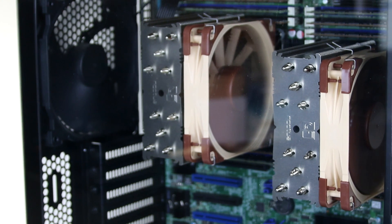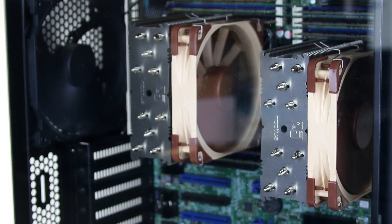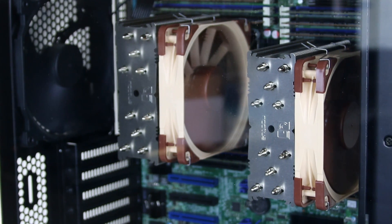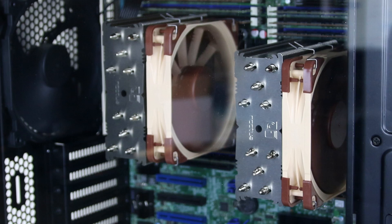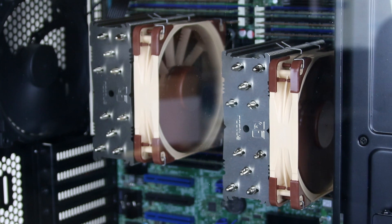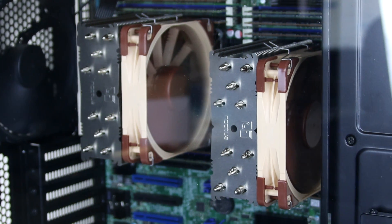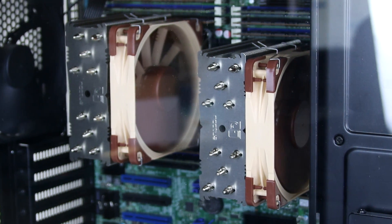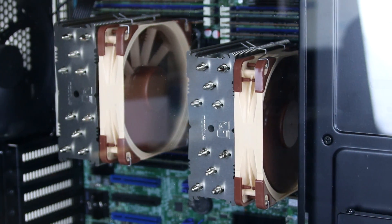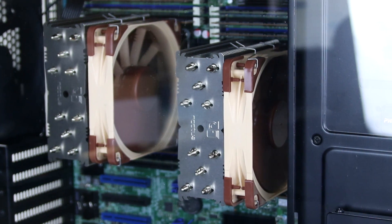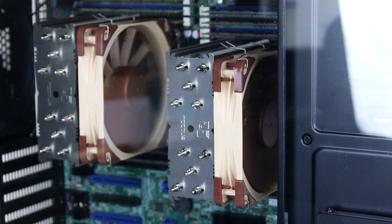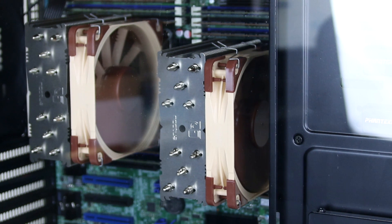To keep all these cores cool I've got two Noctua U12DX i4 CPU coolers, which have support for socket 2011, and I've found that they perform quite well. I've done a separate video on them with more details if you're interested.